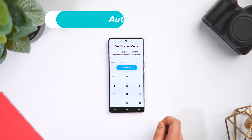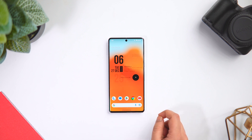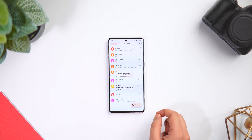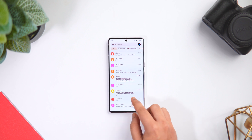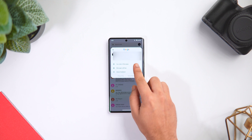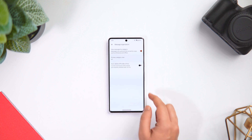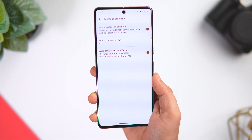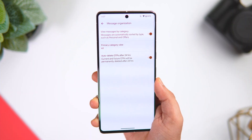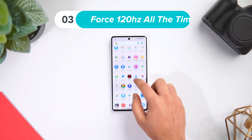Nowadays we all get a lot of OTP numbers on our phones while making any transaction, and they get stored permanently in the messaging app. As we all know, OTP is only good for one-time use, which means there is no reason to keep them. Open the messaging app, go to settings, select the option that says 'Message Organization.' Here you will find 'Auto Delete OTPs after 24 hours.' Simply turn it on and all OTPs will be permanently deleted after 24 hours, leaving your messaging app with far less clutter.